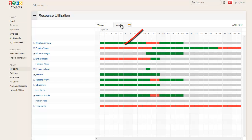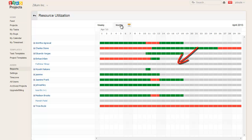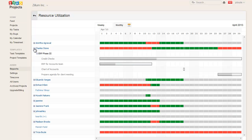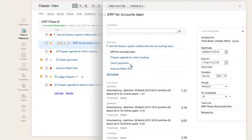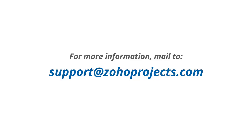A red bar shown against a resource's dates reflects maximum utilization, while green represents optimally utilized and gray represents underutilization of a resource. When you click the bar of a particular team member, it directly loads the task details view from the Resource Utilization Chart. Stay on track and gain insights into team progress with reports.